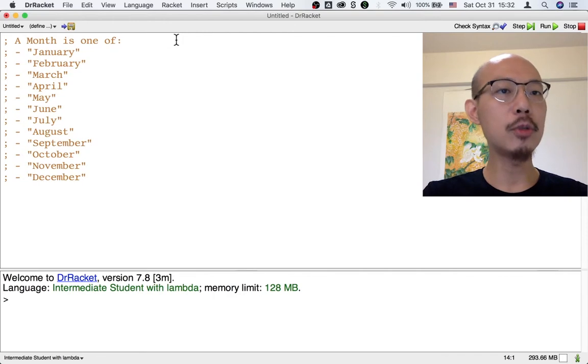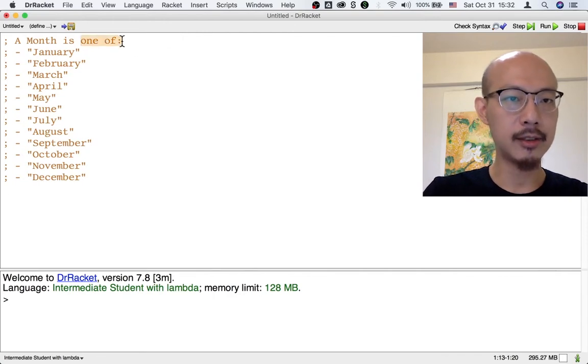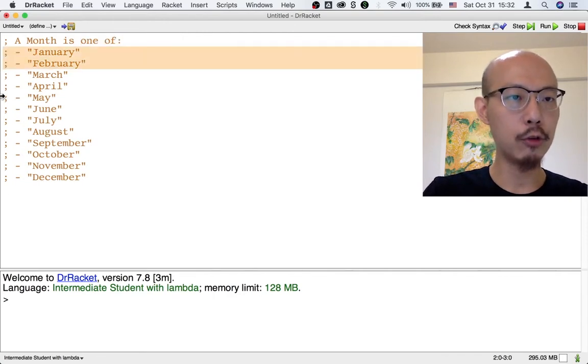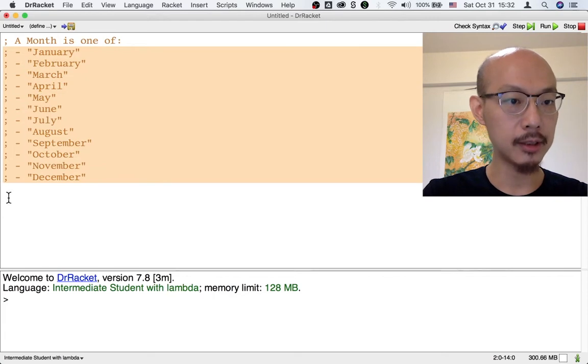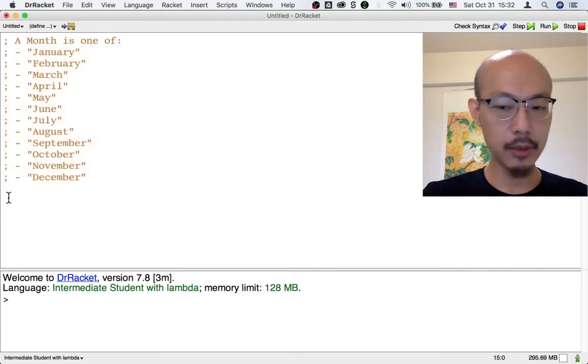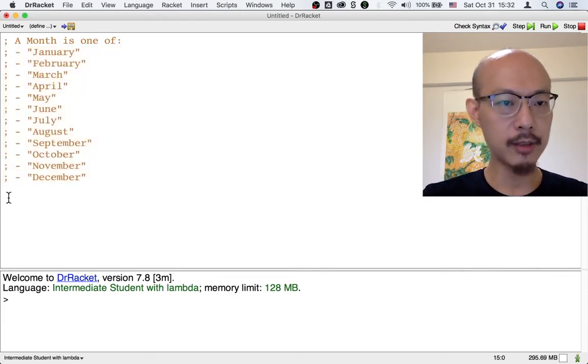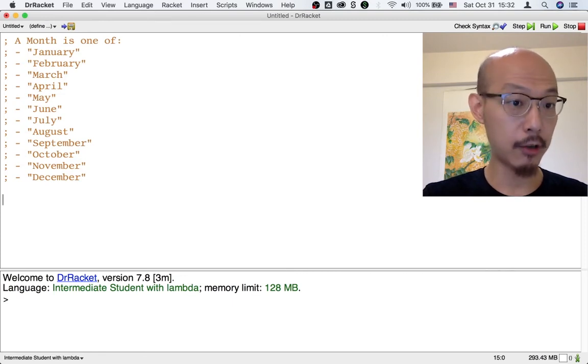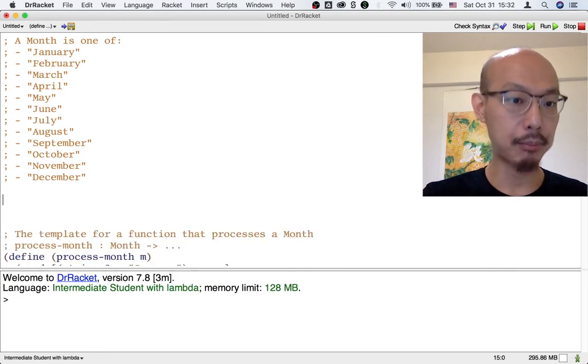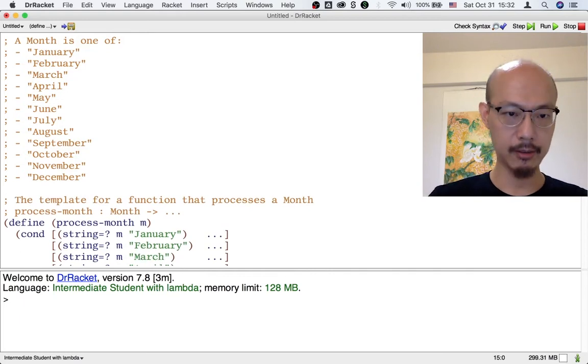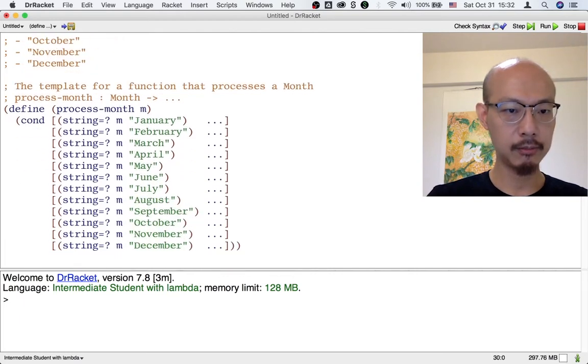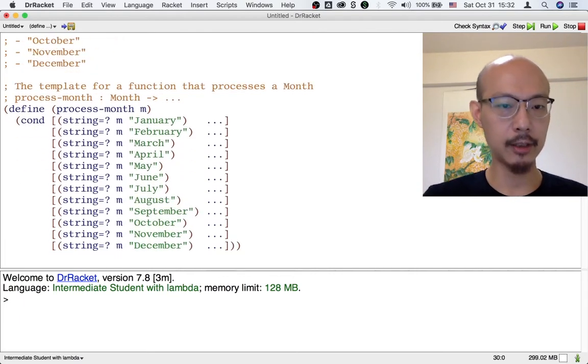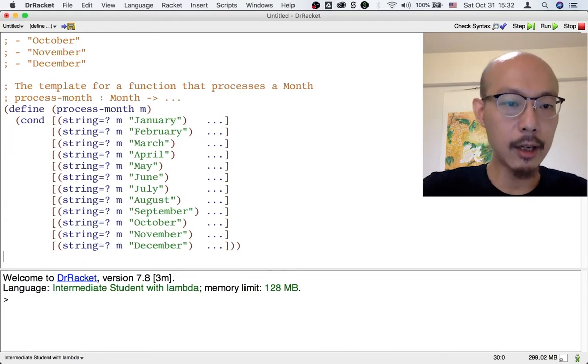So here's a data definition of a month. It's an enumeration because it's one of 12 spelled out possibilities. And at this point, you are pretty familiar with how to write the template for a function that processes a month. It has 12 cases because the data definition has 12 cases.